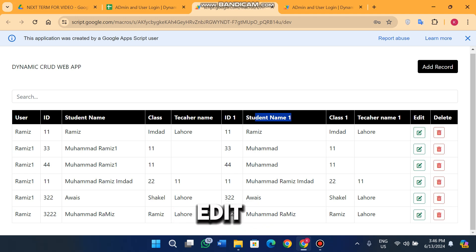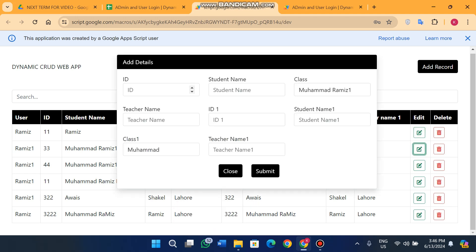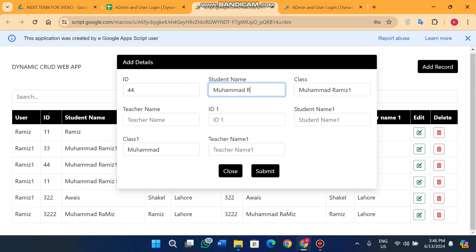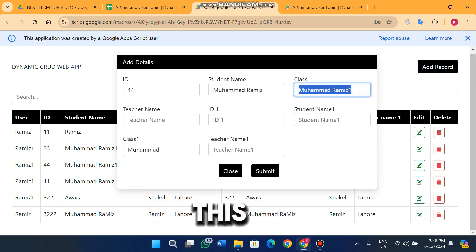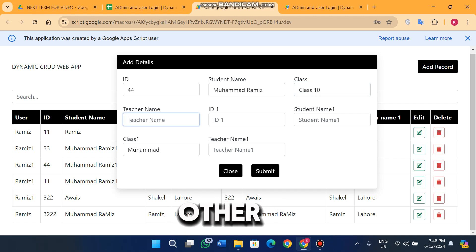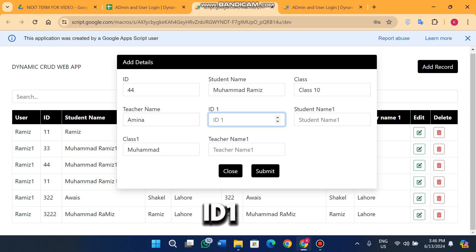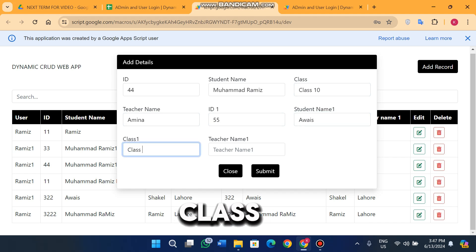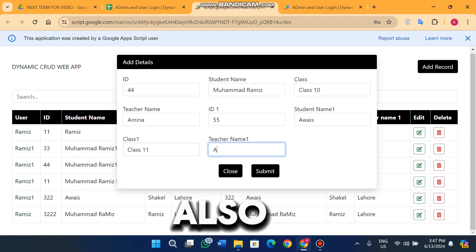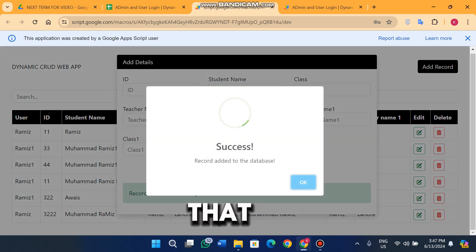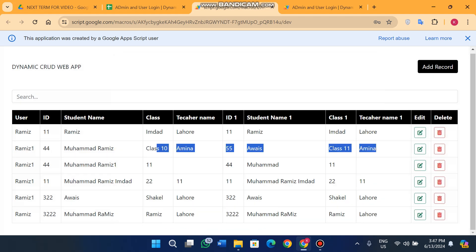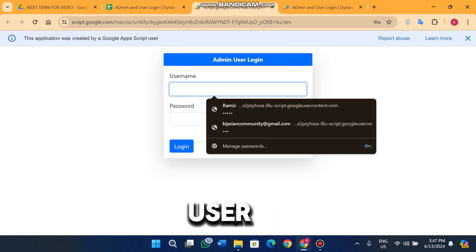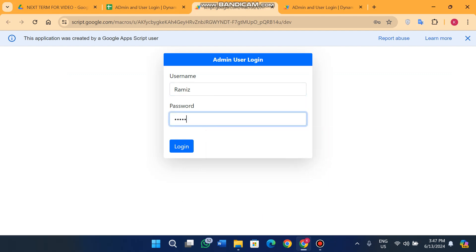I edit an entry: ID is four four, student name is Muhammad Ramis, class is class 10. For the second record, ID one is five five, student name is Awes, class is class eleven, and teacher name is Arm. After clicking submit you can see the data is successfully updated. When I log back in as a user, I can only see my own data with the same interface.